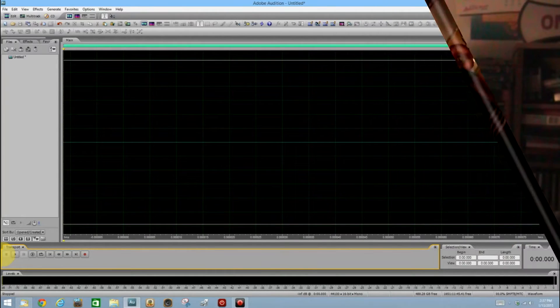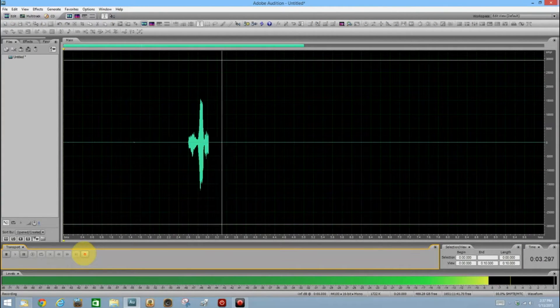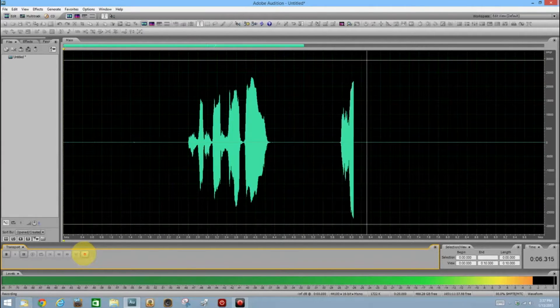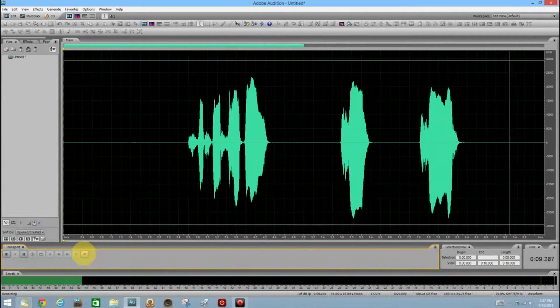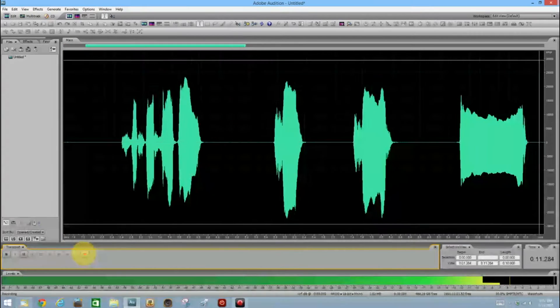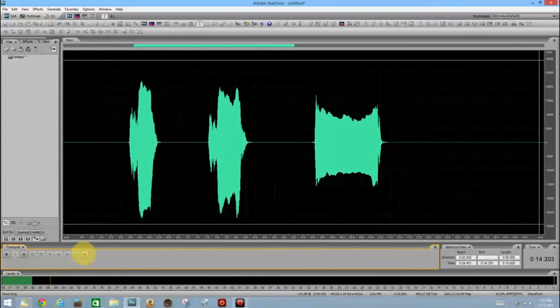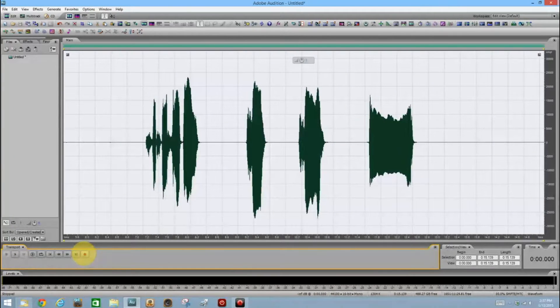Are we ready? Let's do it. Is it recording? 'Is anybody out there? Hello? Hello? Help!' All right, let it go there for a little while because I want that echo to continue after that last 'help.'